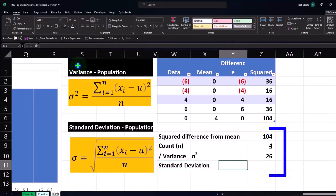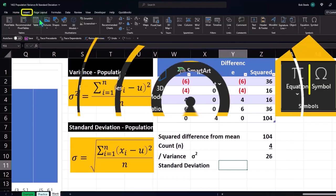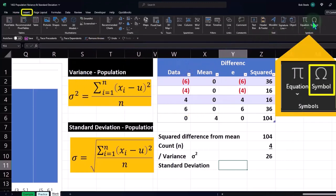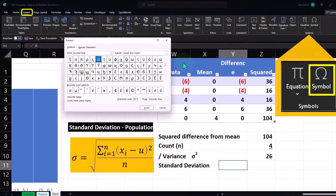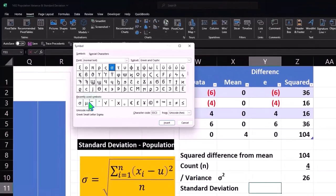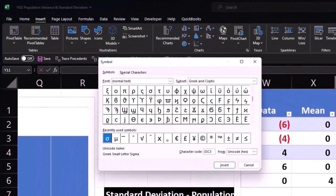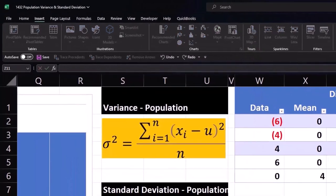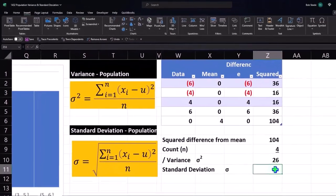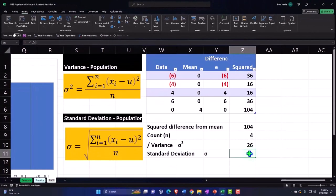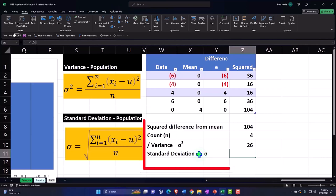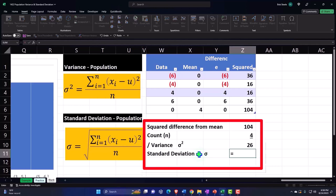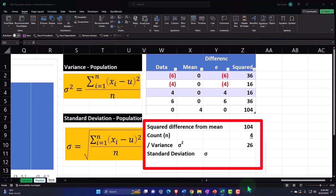If I go into the Insert Symbols and enter a sigma, insert, we do that by taking the square root. So we're going to take the square root, and so that's going to be equal to this. Actually, you've got to do a formula with that, so it's going to be the square root function.